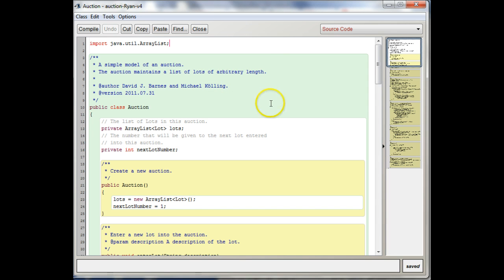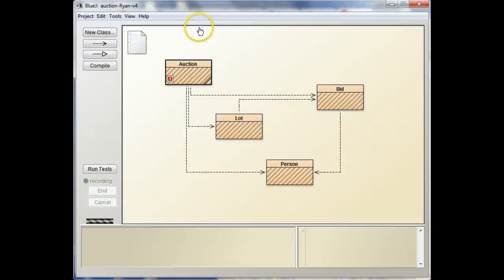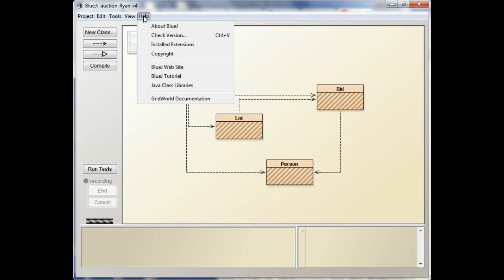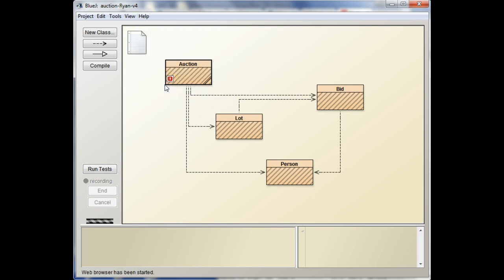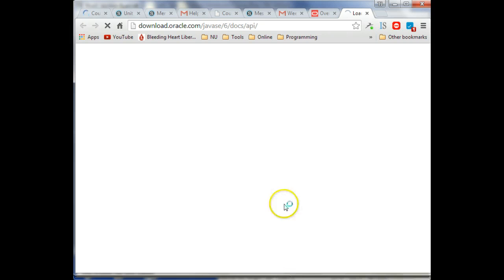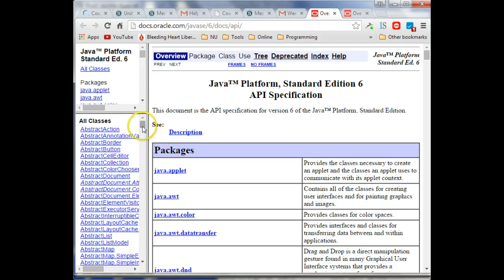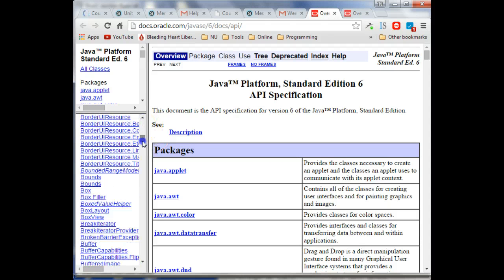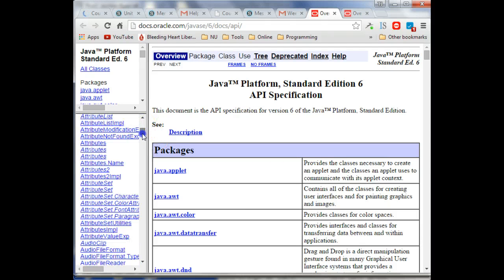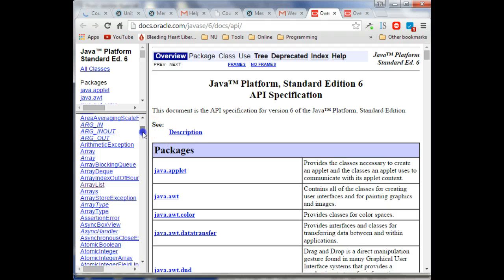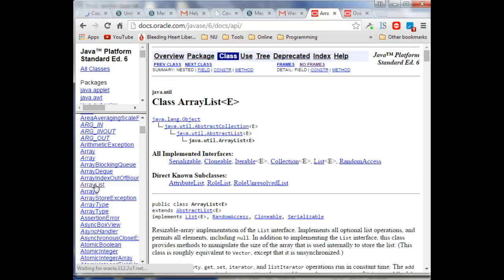So what you need to do is go and look in the Java class libraries. You can look it up this way, and actually I have it already set up over here. And then the class we want to look at is ArrayList. So let's scroll down here.